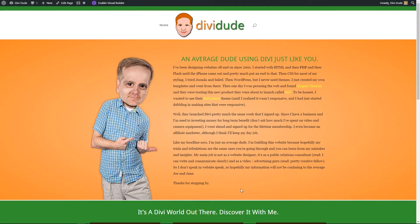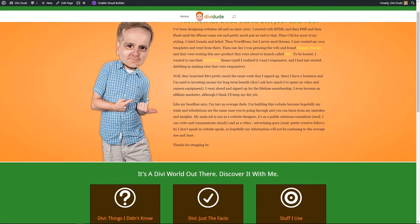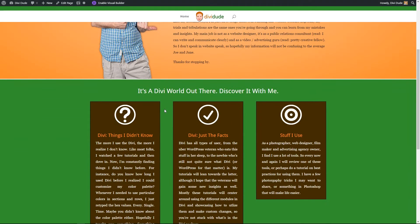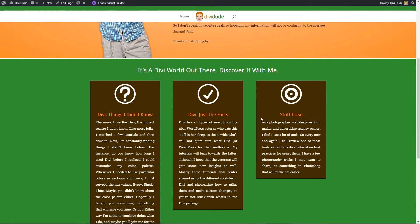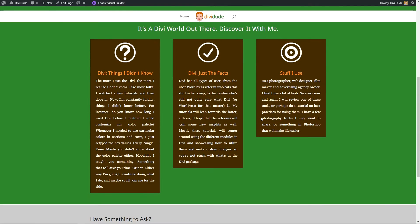Hi there. Recently I uploaded an image from Photoshop that already had a drop shadow, and I kind of like the way the drop shadow looks. So I was thinking maybe I should add some drop shadows to these blurb modules. Let me show you how to do that.